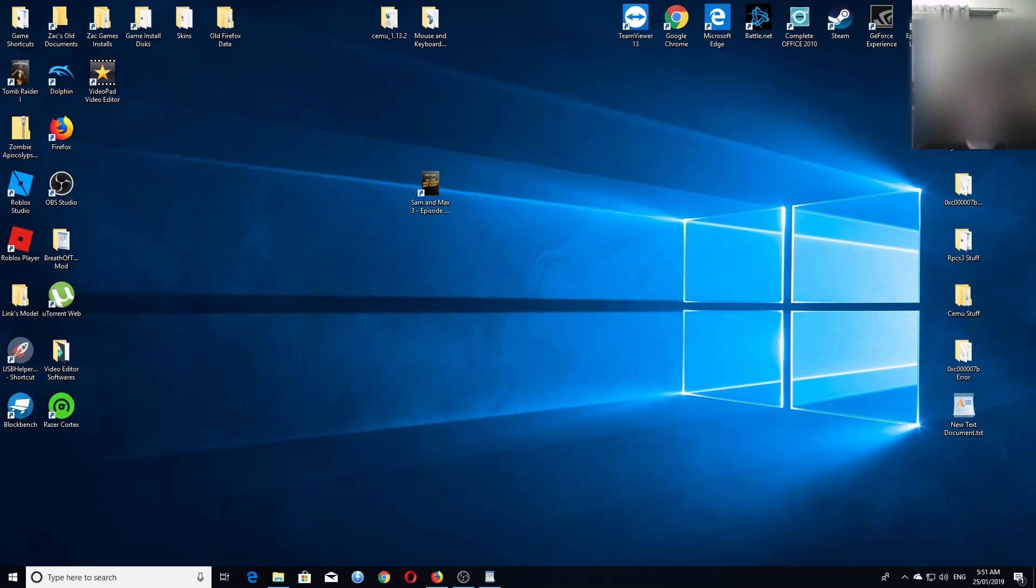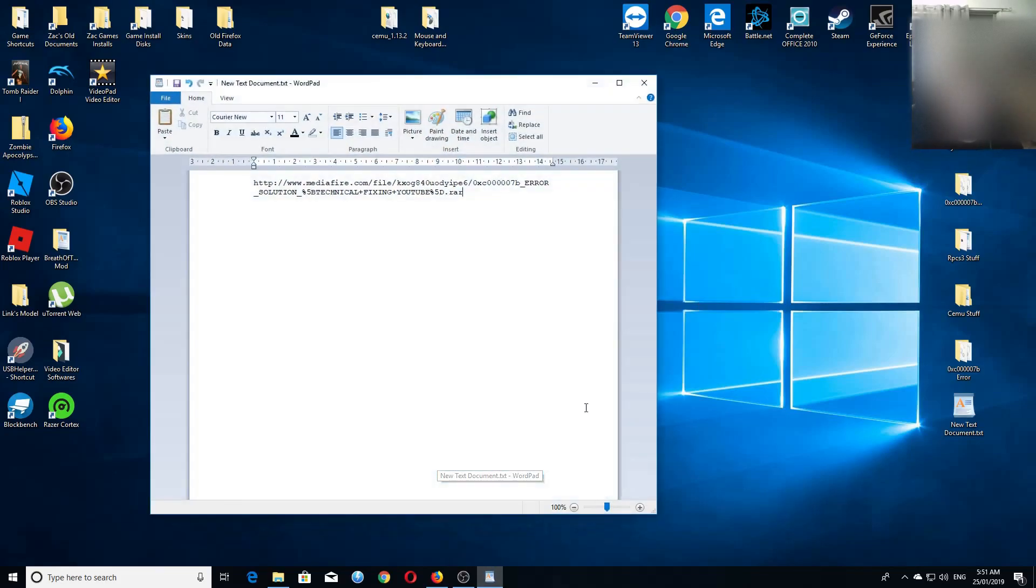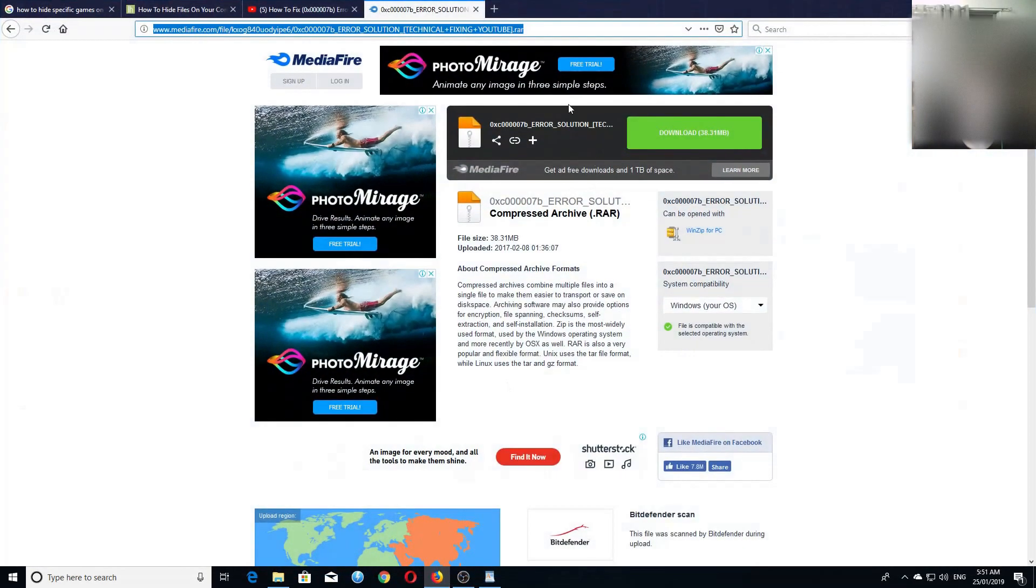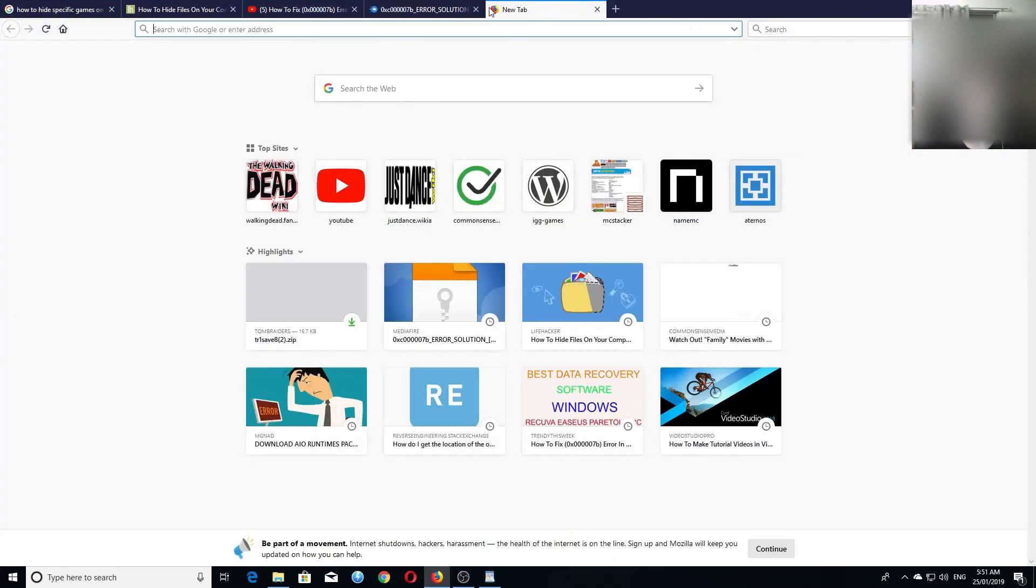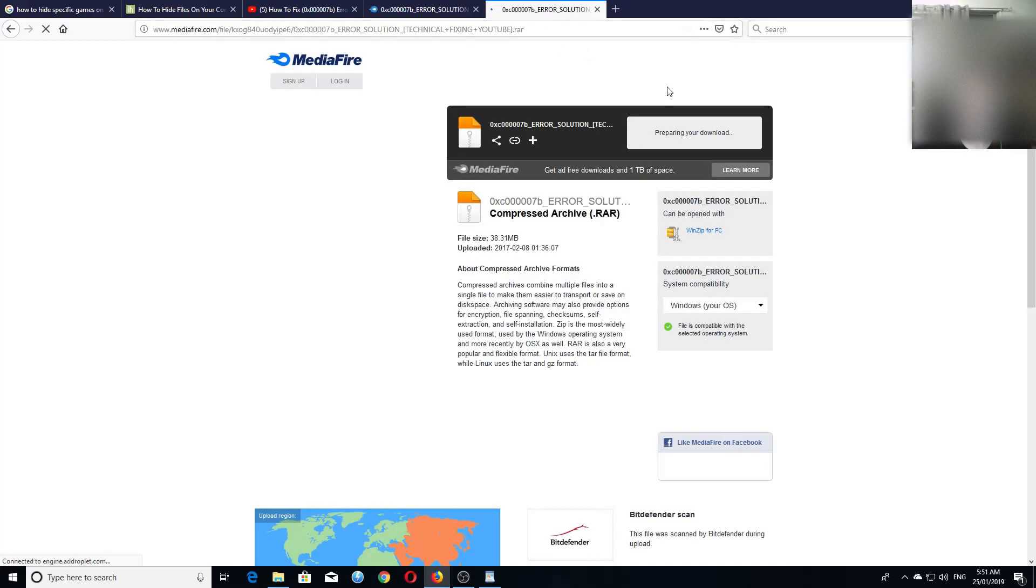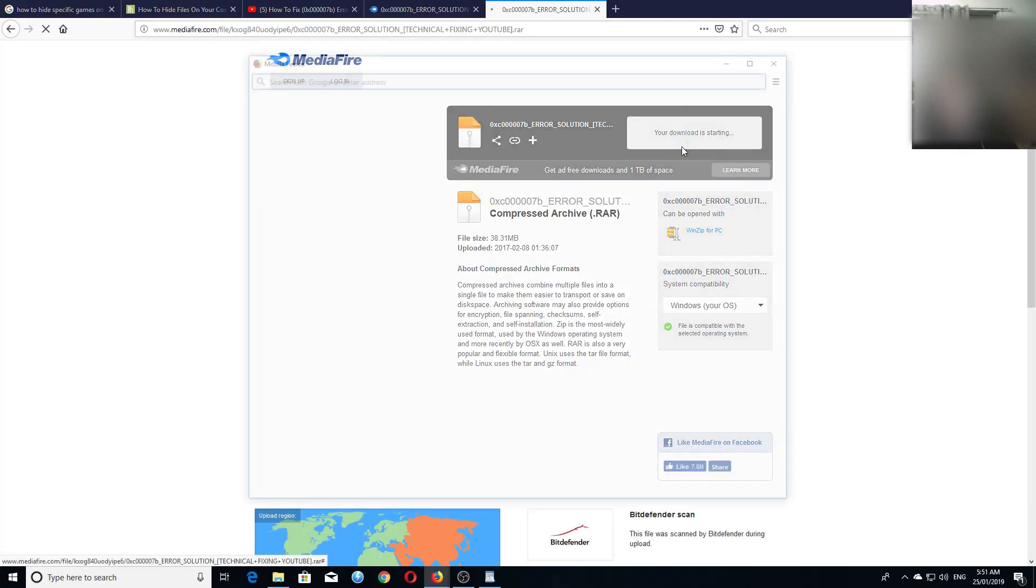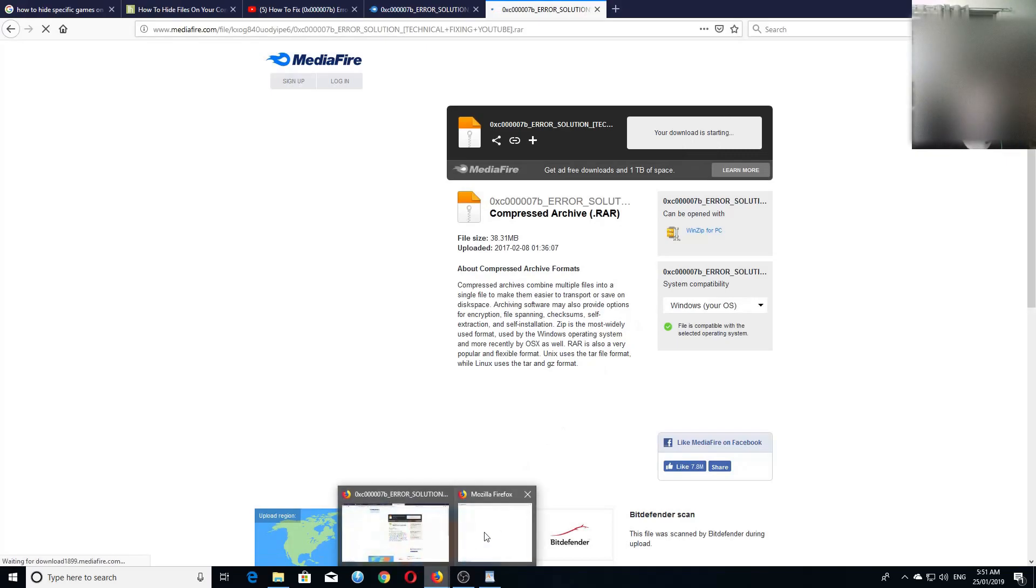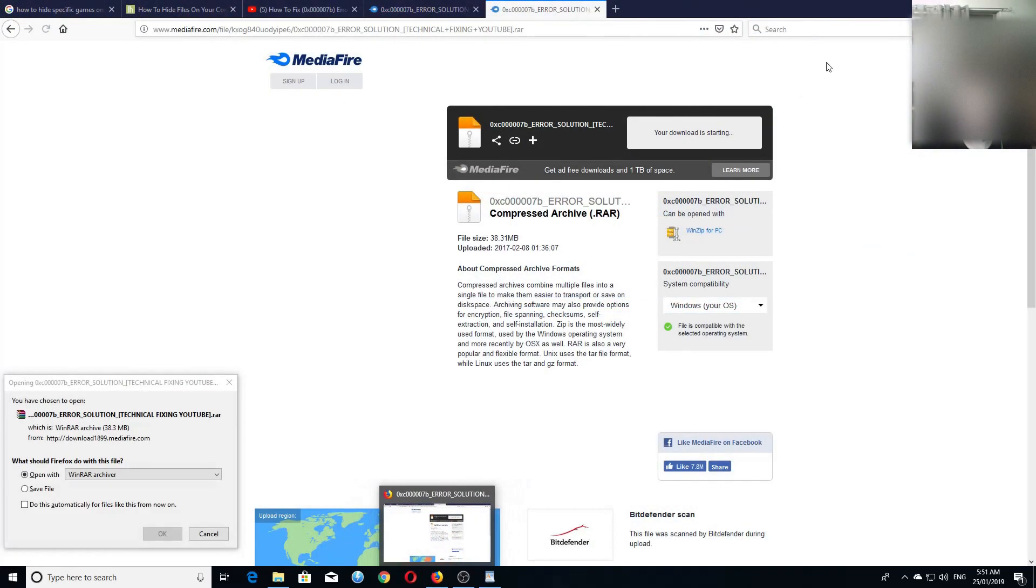So now we have to download it. The link will be in the description below. But I've got one here, so let's go to that page. Now you have to download it, obviously.